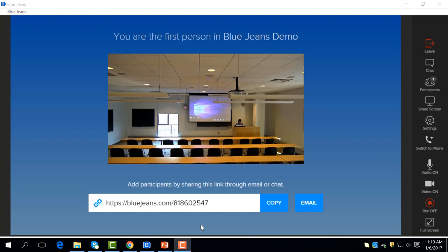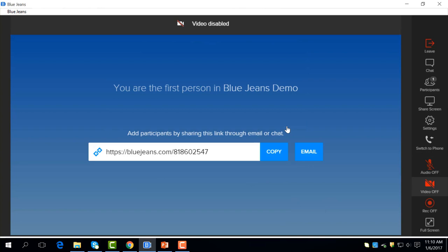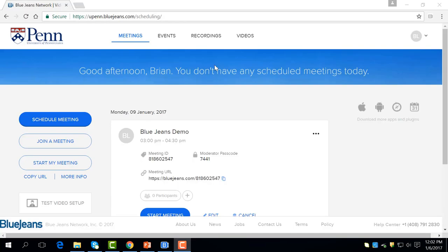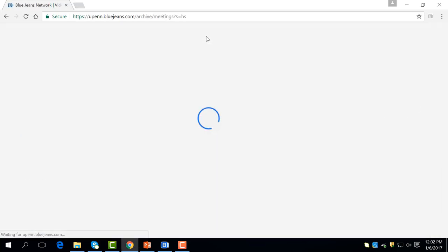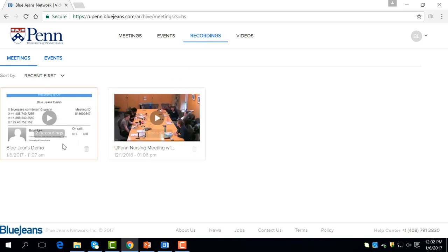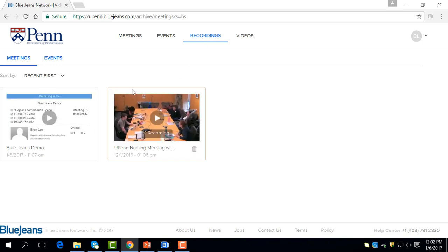The next two options allow you to control your own audio and video. As a moderator, you can choose to record to start recording the session. After the meeting is over, it will show in your BlueJeans homepage. Once you are in your homepage, simply click Recordings and your recorded meetings will show up.